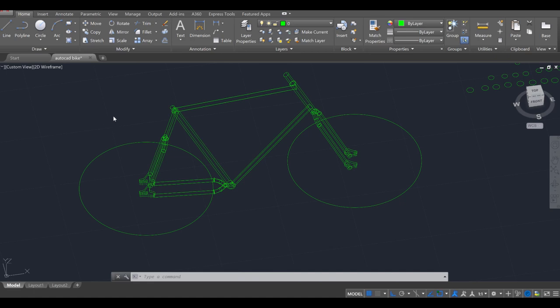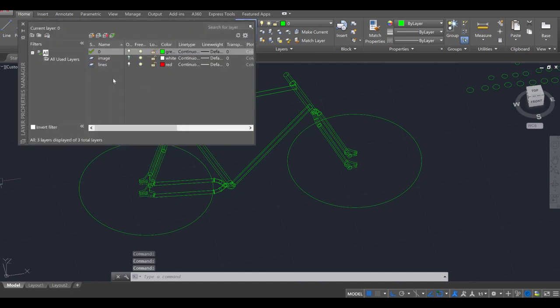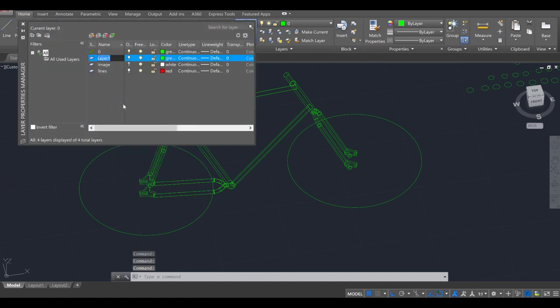Okay, welcome back to part three. Let's go ahead and reclassify these into new layers. Go to layer properties over here, right-click, new layer.